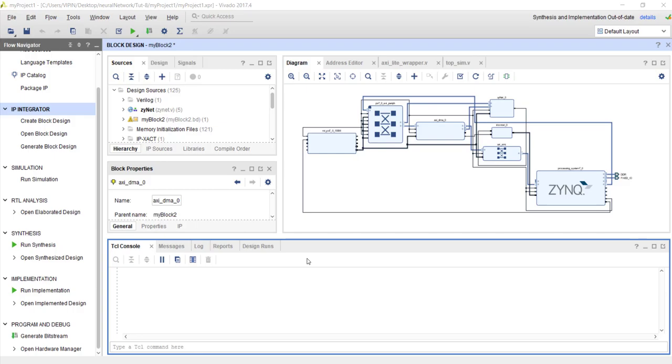Hello all. In the last video we completed all the hardware designs. Now let's test whether this neural network really works on hardware.